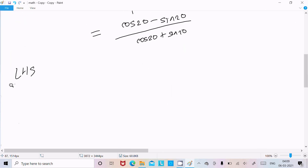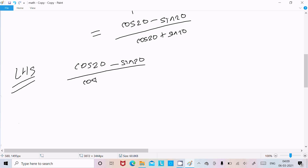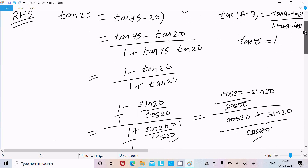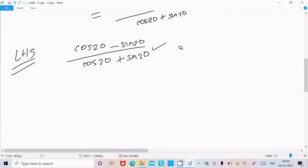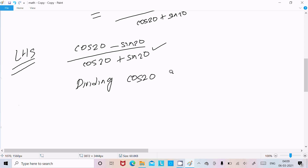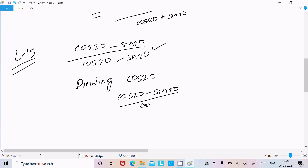Now we can also take the LHS approach. On the left-hand side we have cos20 minus sin20 divided by cos20 plus sin20. Now to put this in tan form, we divide through by cos20.